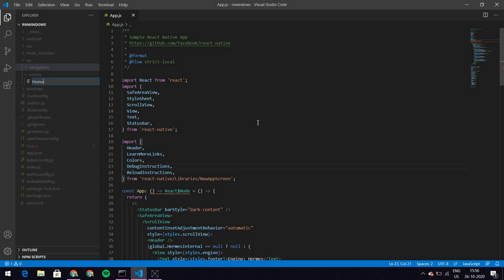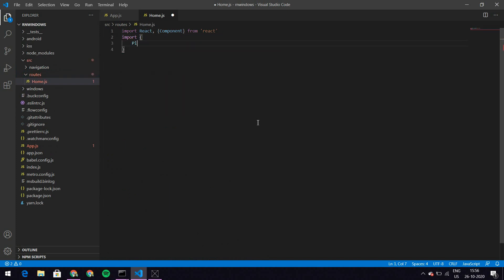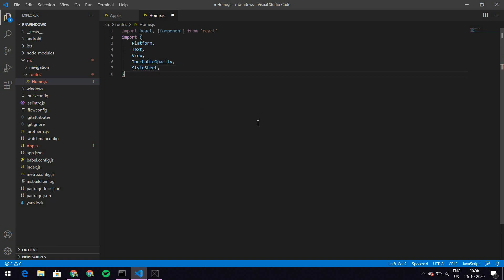Within routes, let's make a home.js. Here I want the standard imports: React and Component from react, and from react-native I'll take Platform, Text, View, and TouchableOpacity. I think that should be it for now. Let's also have StyleSheet — we'll do a very minimal amount of styling here.